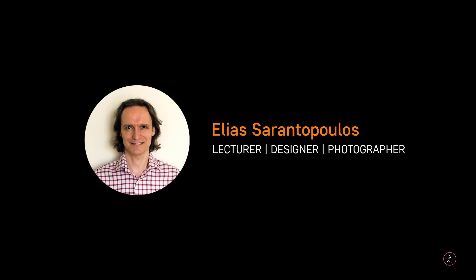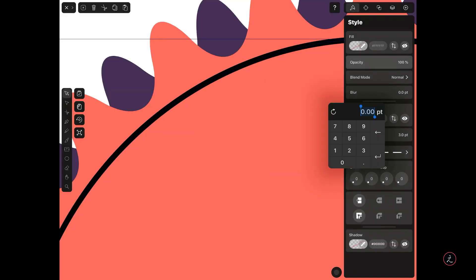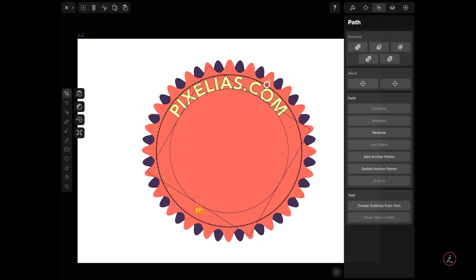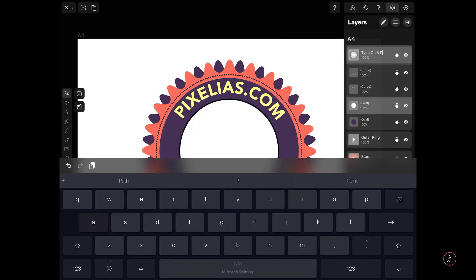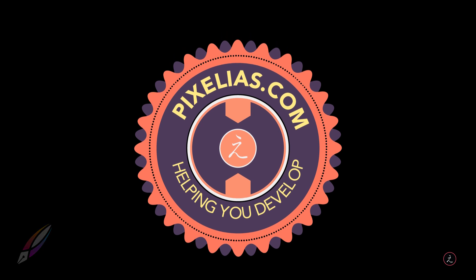Hello everyone and welcome back to another Vectornator tutorial. I am your host, Elias Sarantopoulos. This time around I will teach you type on a path using just a few easy tools to create a Vector Badge for your own projects.